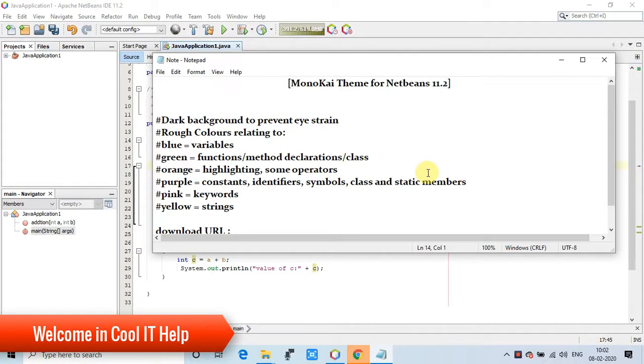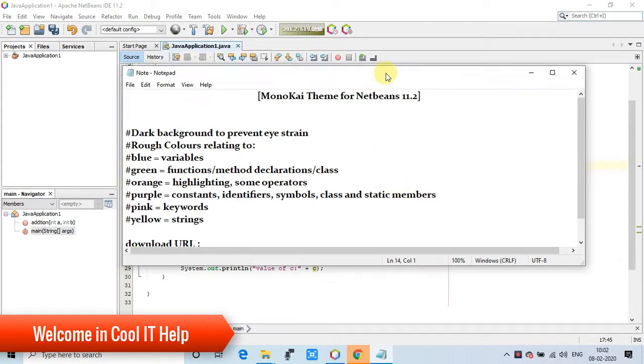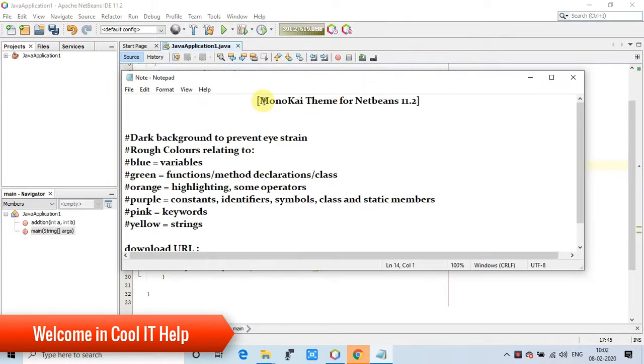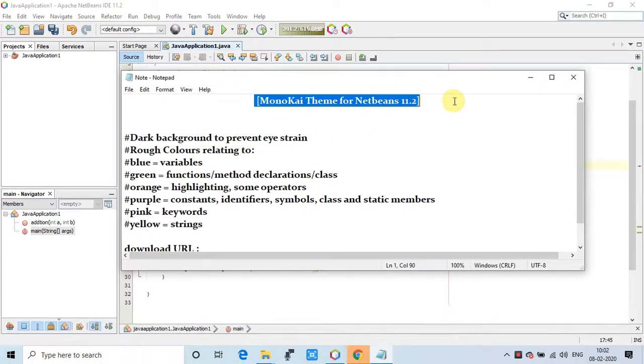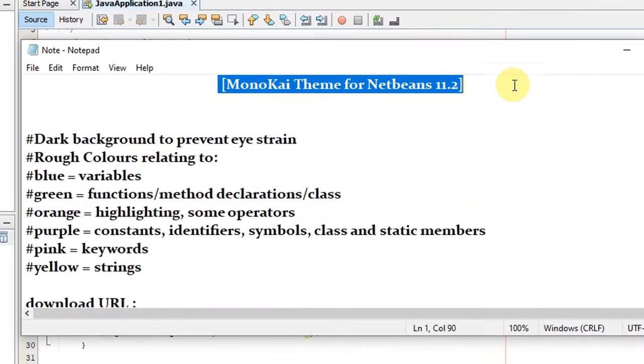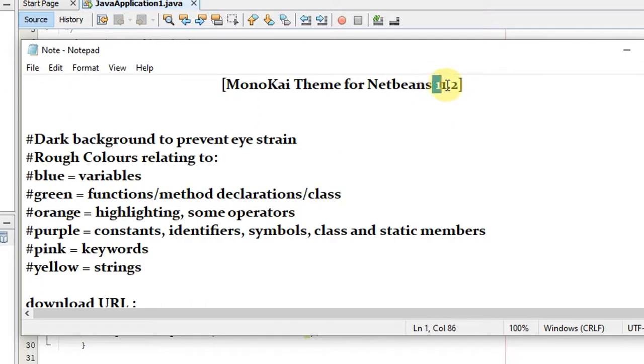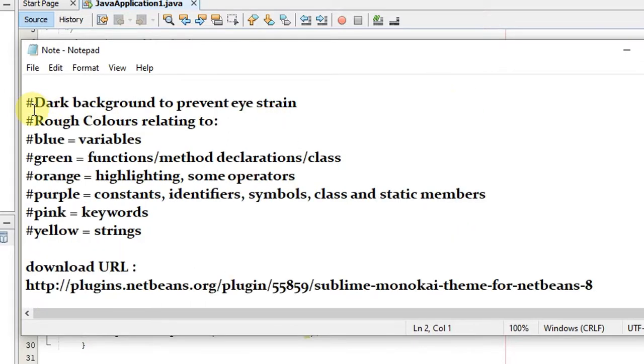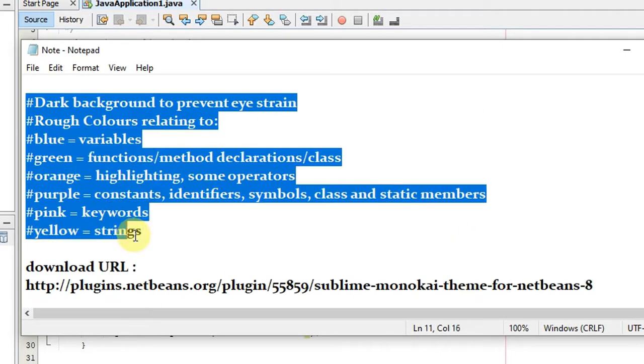Hello everyone, welcome to Cool IT Help. In this video tutorial we will see how to apply Monokai theme in NetBeans 11.2. Yes, we are going to apply the most well-known theme for better color combination in your code editor to avoid eye strain.